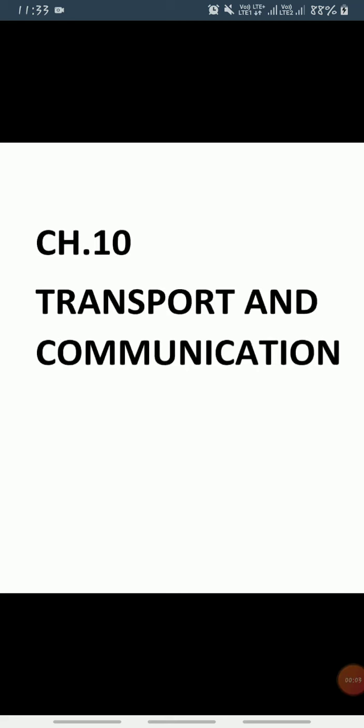Good morning students, how are you all? I hope you all are fine. So children, today we are going to start a new chapter, Chapter 10: Transport and Communication.